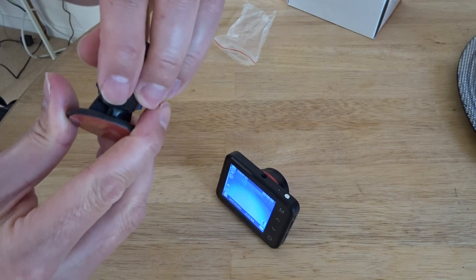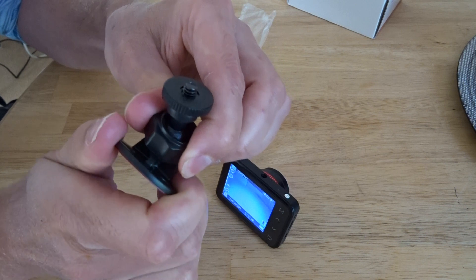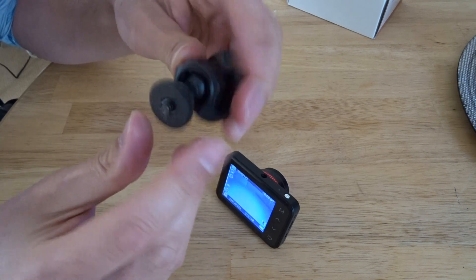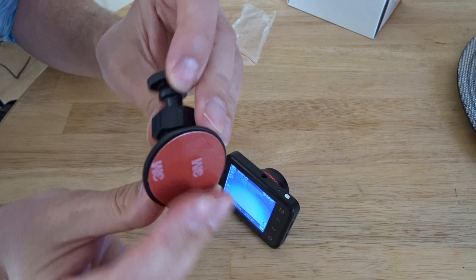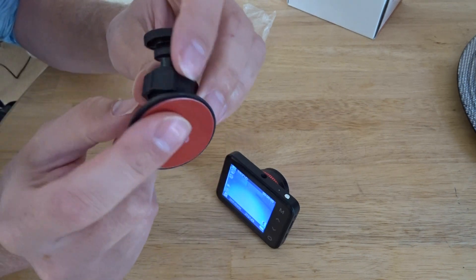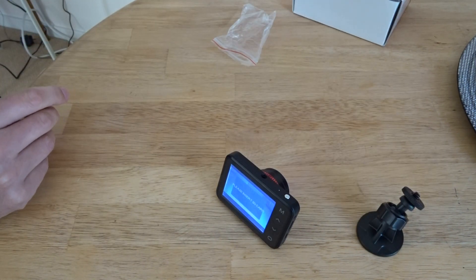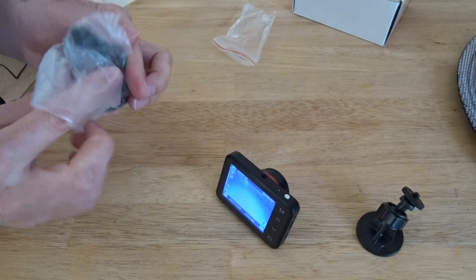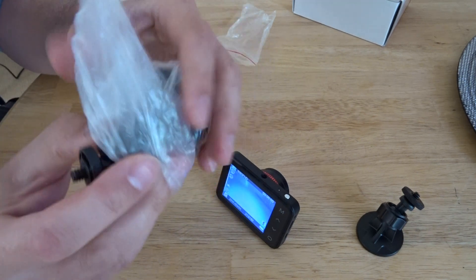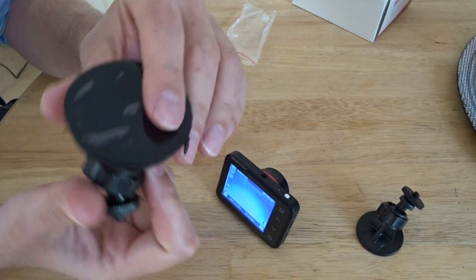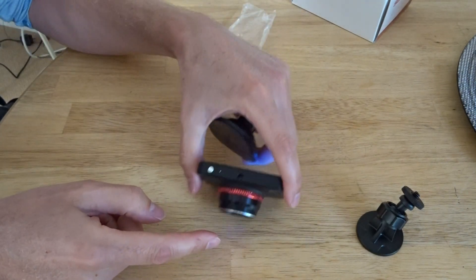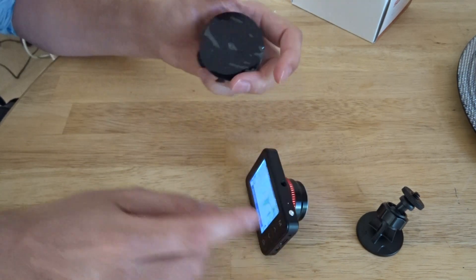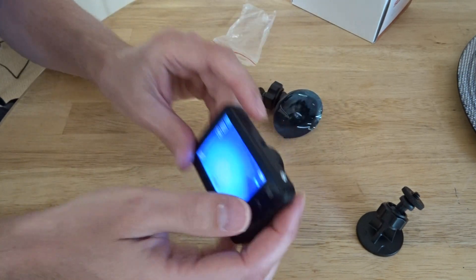So yeah there's a nice ball joint there with screw and plate and I'm not sure I want to stick something though. So we've got a traditional suction mount too so that's cool. And the lens came with a little bit of plastic over it. I've had a little bit of a look at the product so let's just have a look at some of the menu functions.